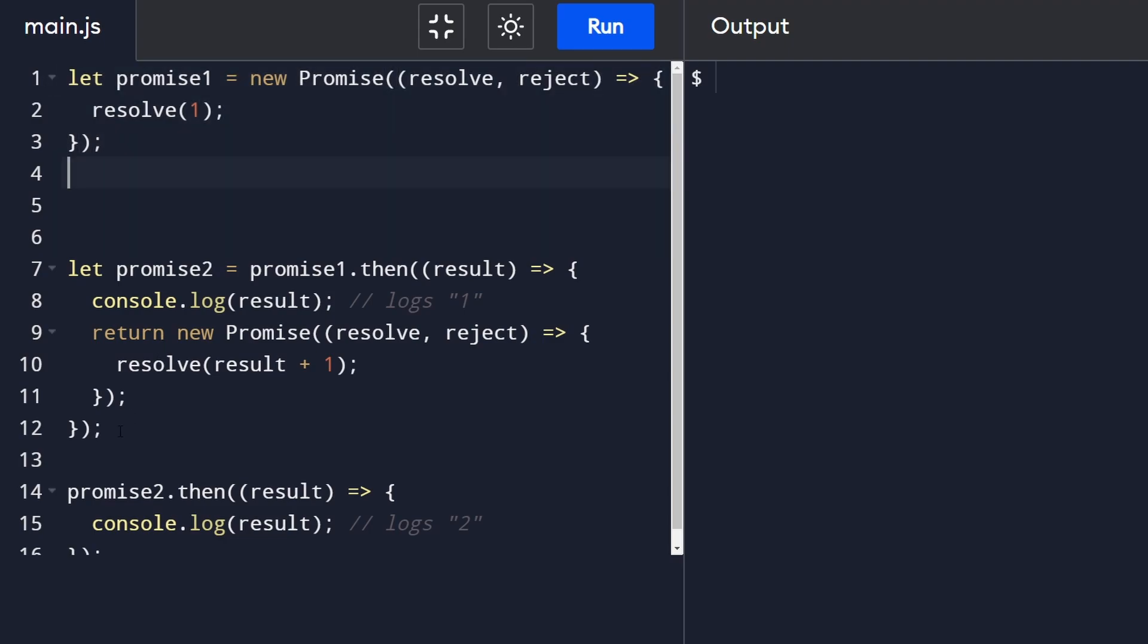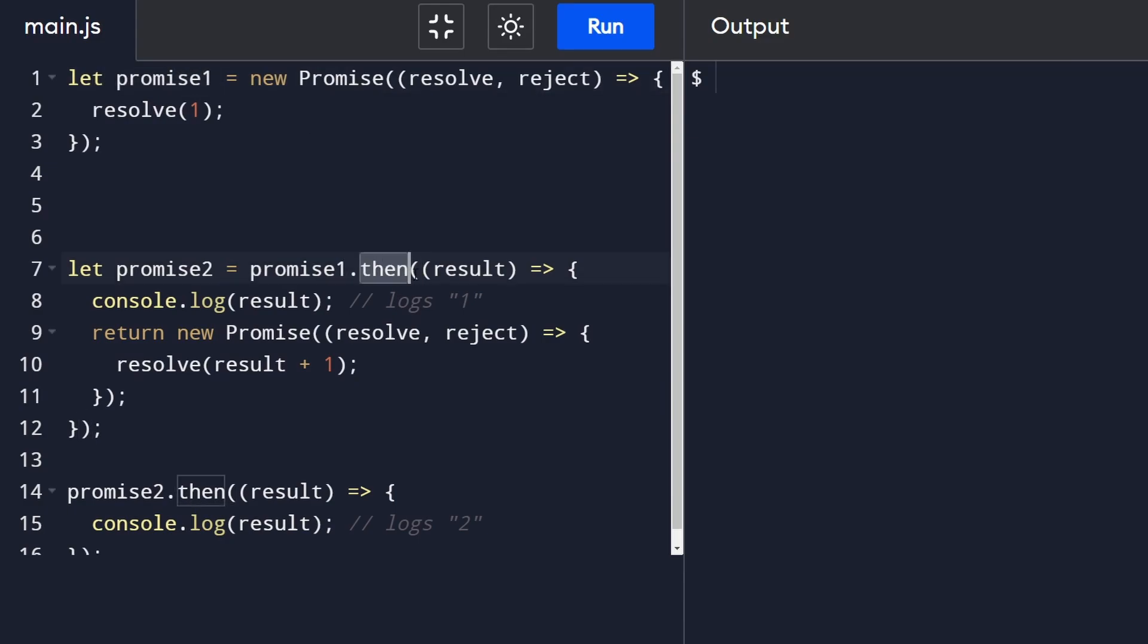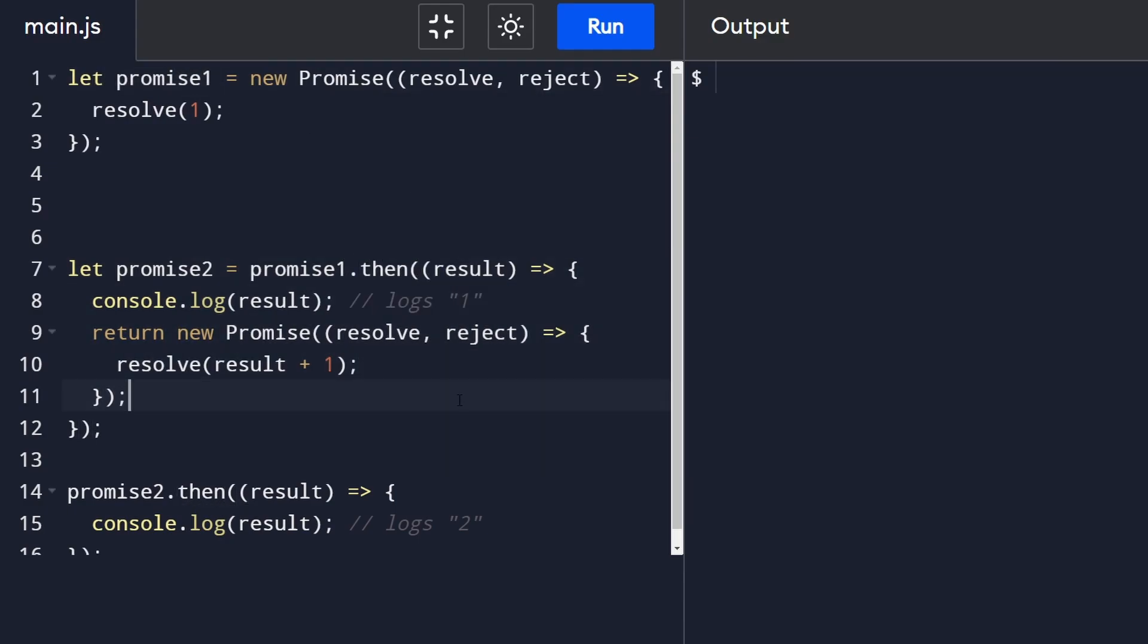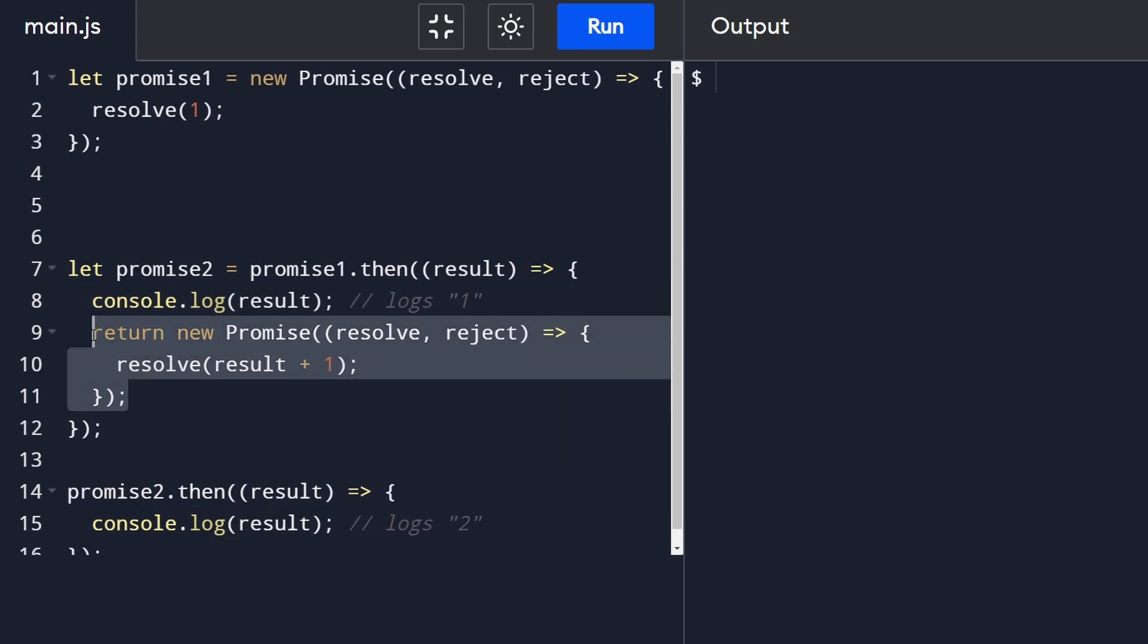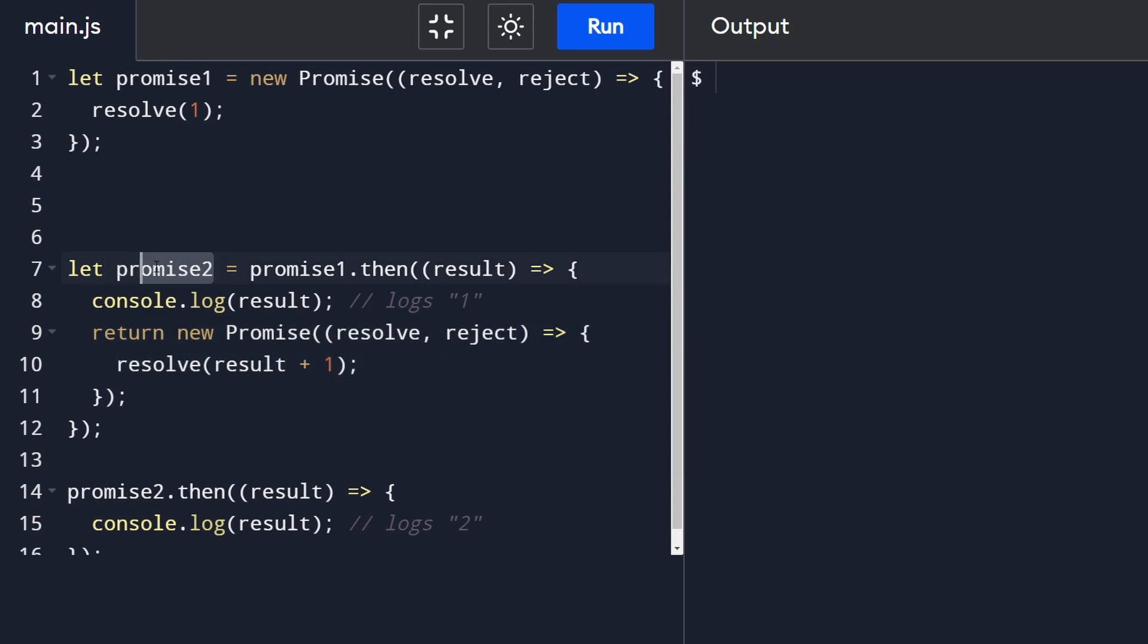And the second one over here is a promise. And when this one resolves, we have a chain here. We have a callback that's going to do something here. But when it returns, it's actually going to return a promise as well. So this is a promise that when it resolves, it also returns a promise.